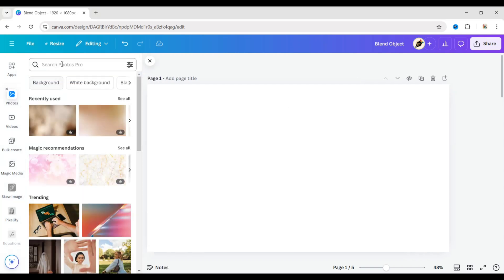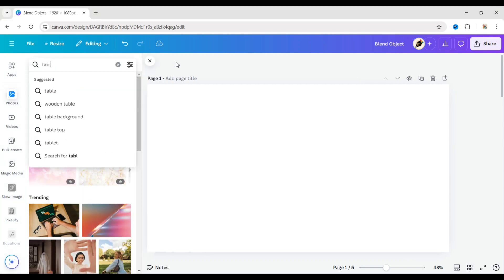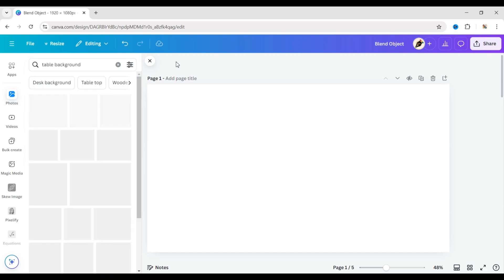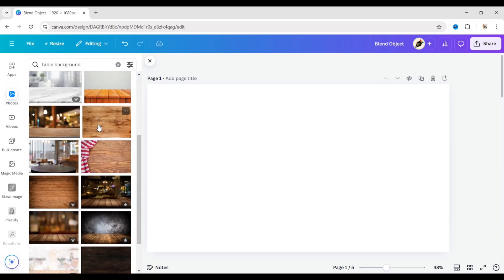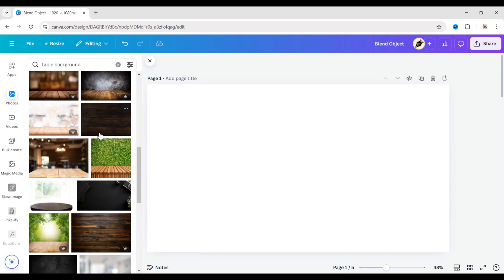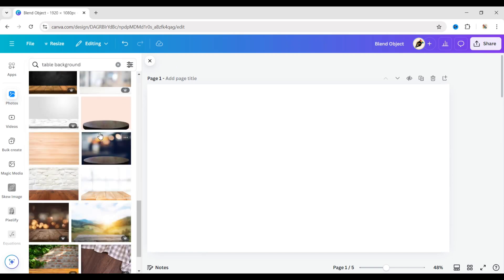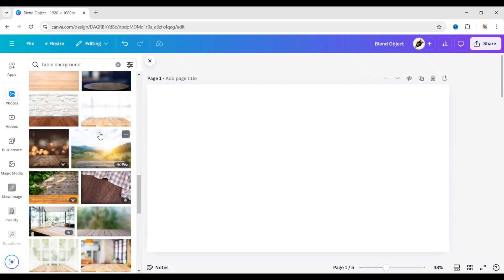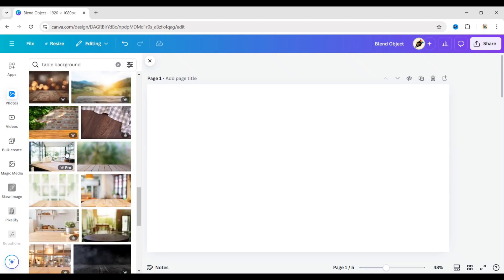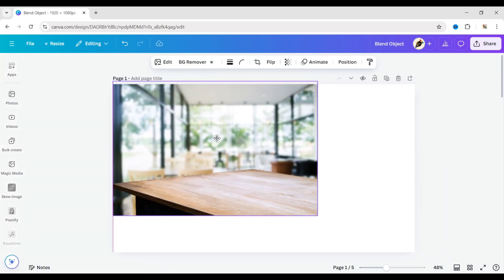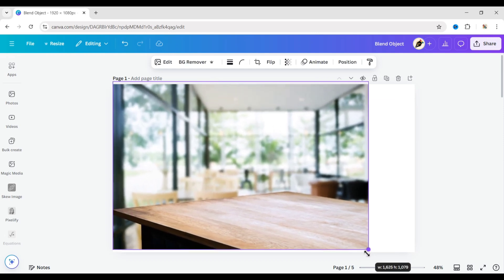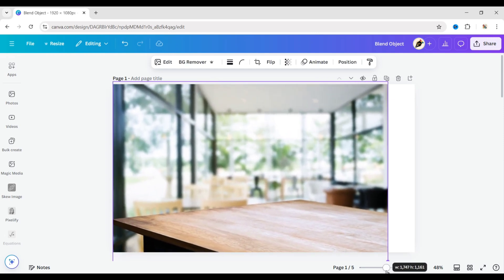First, click on Photos. Search for a table background. Add a background image. Expand and adjust it to fit the background.